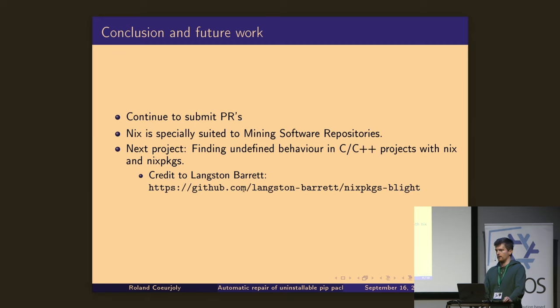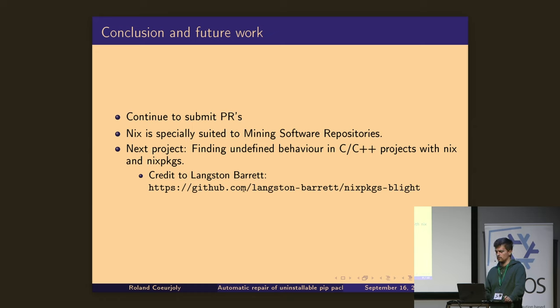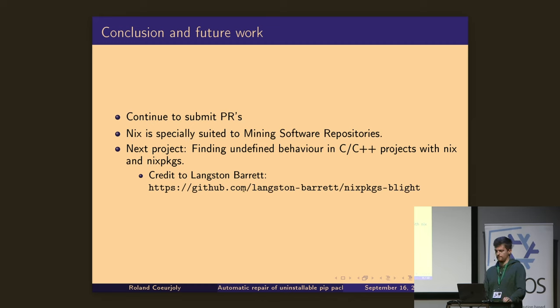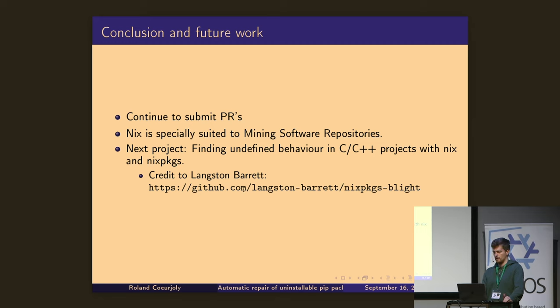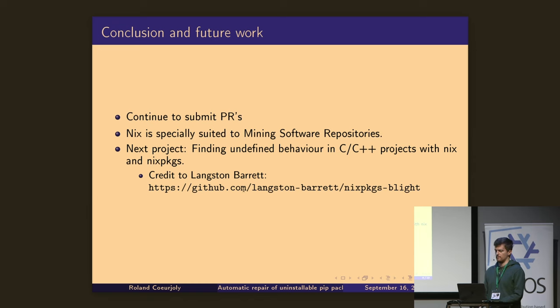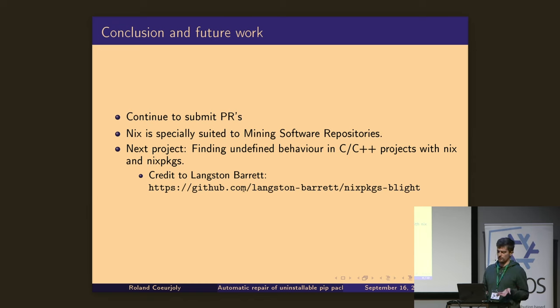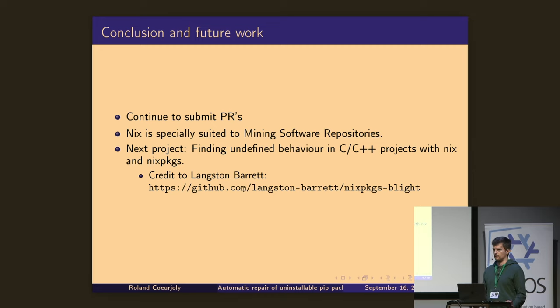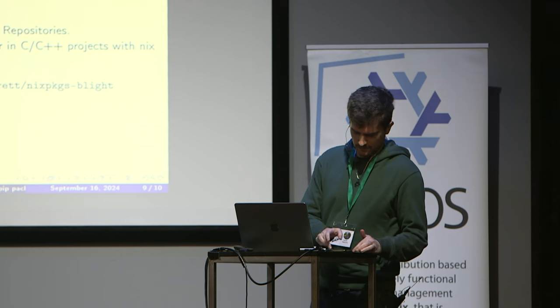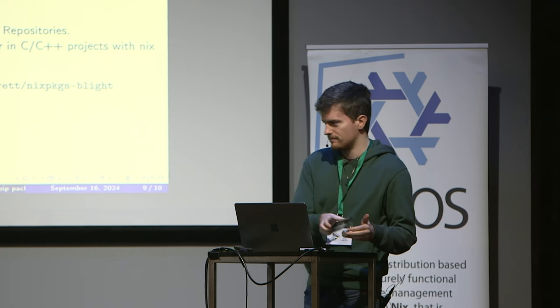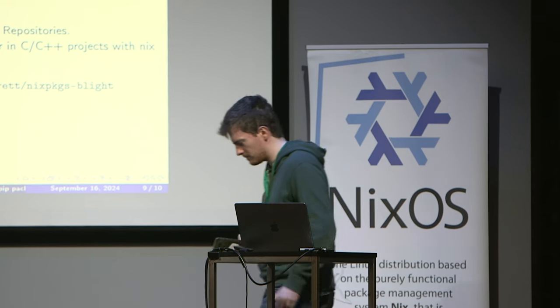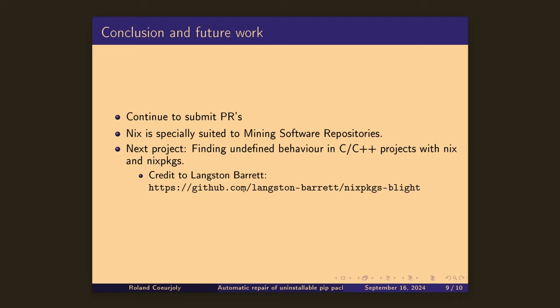I think as a conclusion of future work, I think we have to continue to submit fixes for packages. I think I discovered that for me it's very useful Nix and Nix packages to do mining software, to mine software repositories. And I think the next project is going to be finding undefined behavior in C and C++ with Nix and Nix packages, overriding the C++ compiler, and then doing some symbolic execution to find undefined behavior. And that's all for me. Very nice. Five seconds to spare. All right.